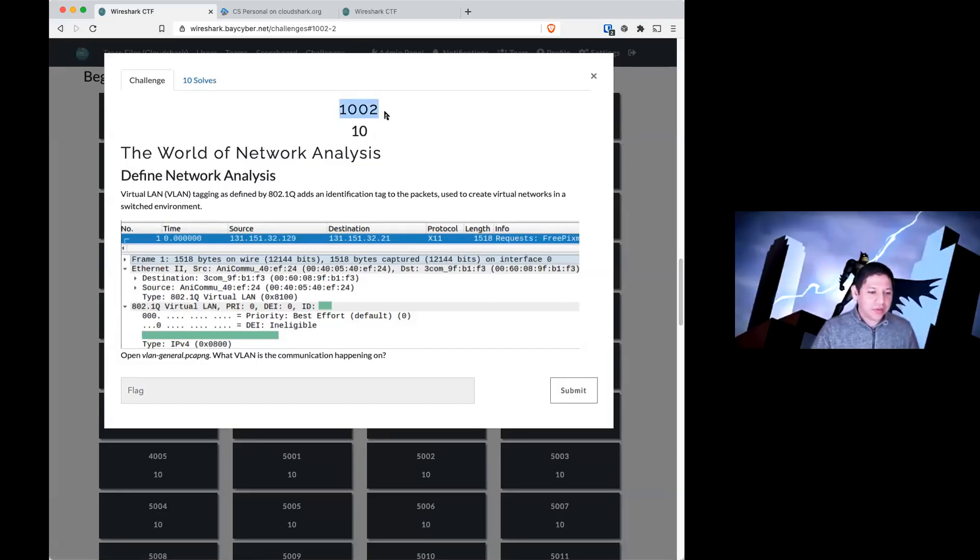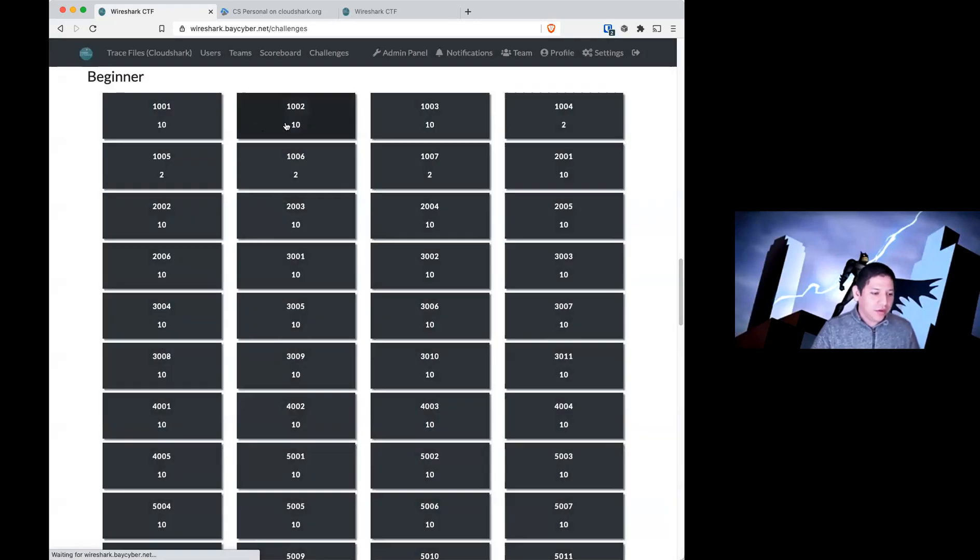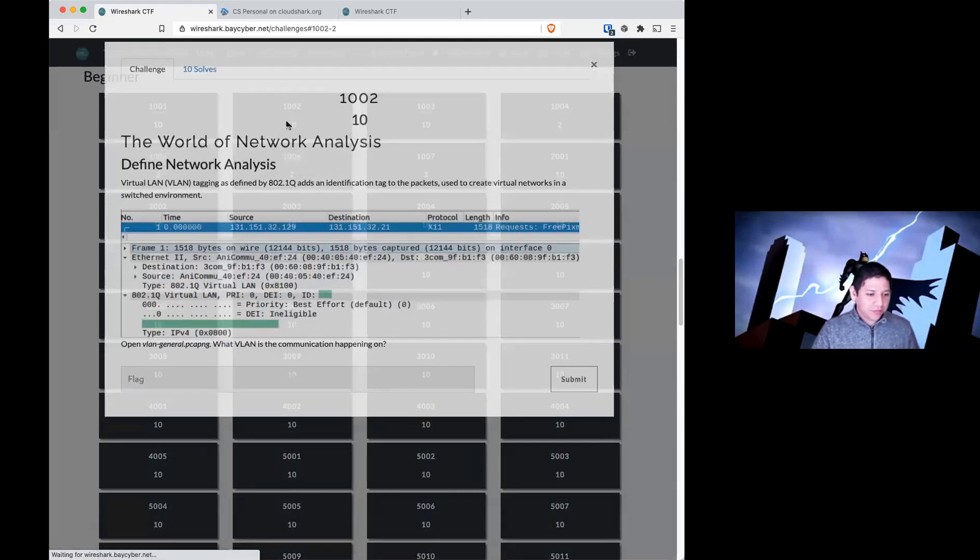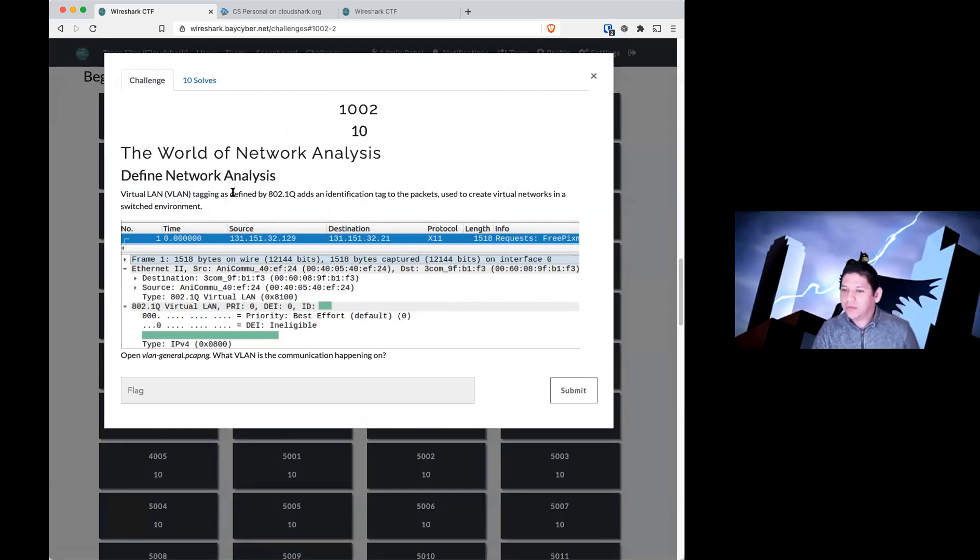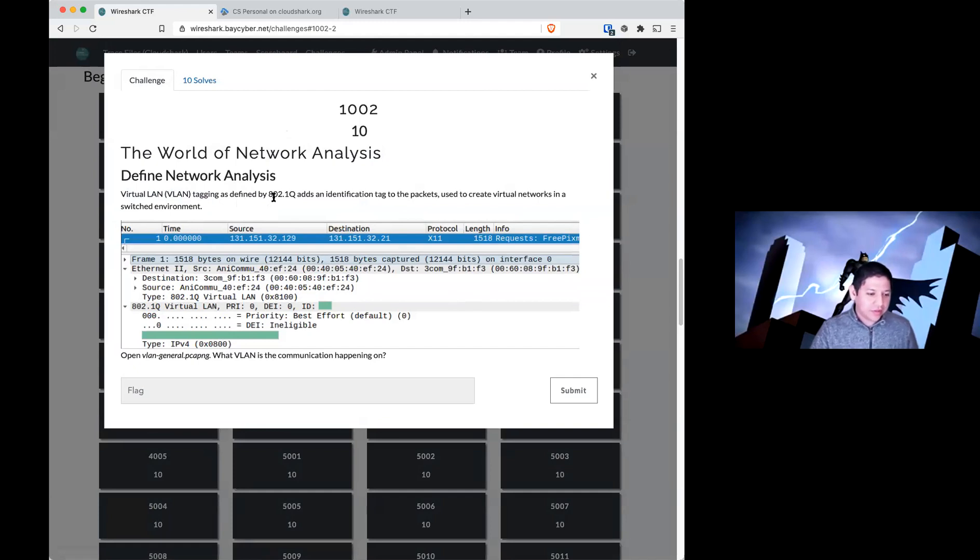We are now in 1002, the second question under Beginner. Virtual LANs, as you are familiar with, they will tag certain packets as defined by 802.1Q.